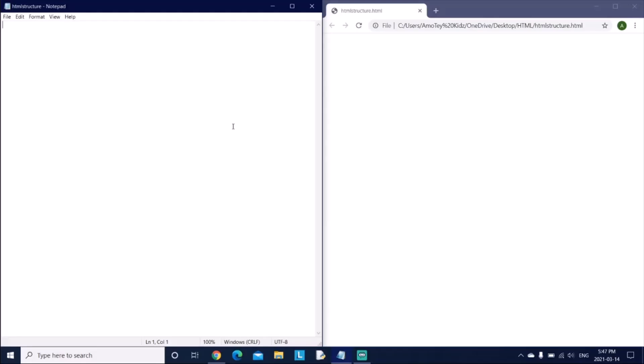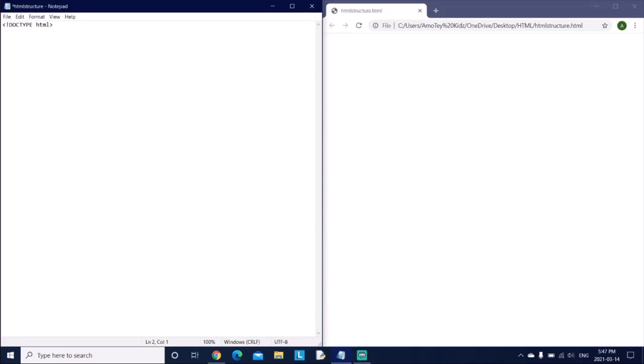Hi, and in this video I'm going to be showing you HTML structure. So first what you do is you say doc type HTML, so it's saying that this document is an HTML document.